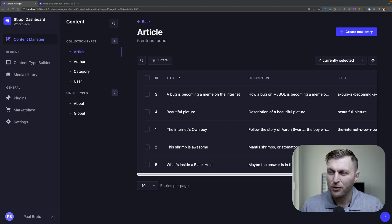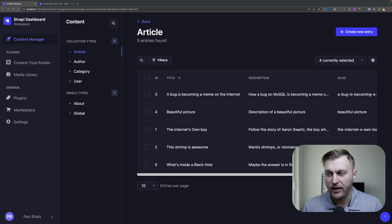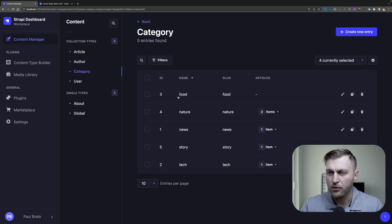If you missed the video on how to deploy your initial project to Strappy Cloud, I'll make sure to share it somewhere here — go check it out. So this is my Strappy application running locally that we deployed in our previous video to Strappy Cloud. We have our data for our articles, authors, and categories, but that's not something we have on our deployed project, because when you deploy a project to Strappy from your GitHub repository, it doesn't move the data.